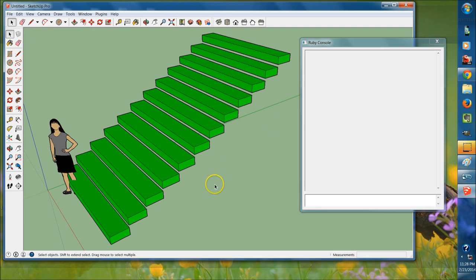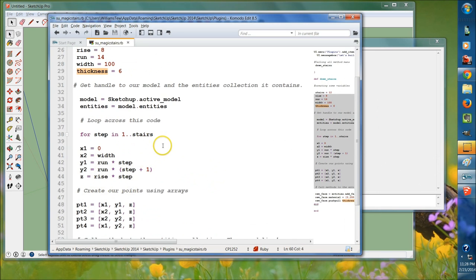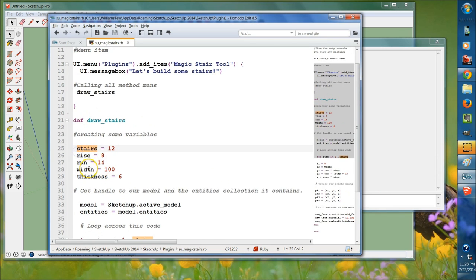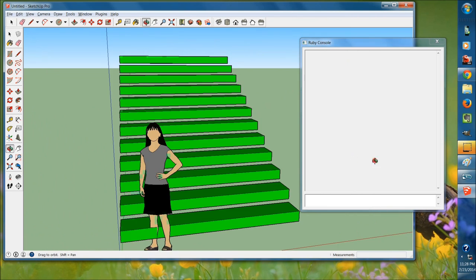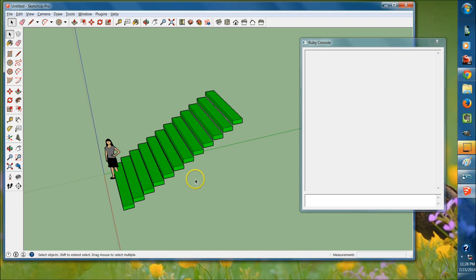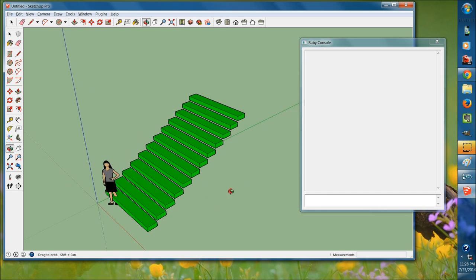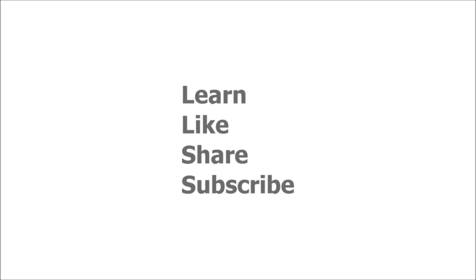Mess around with this some more — go ahead and change the thickness, the rise, the width. If you want to learn SketchUp, you can go to my SketchUp tutorial series. Hope you had fun. If you haven't already, please subscribe to the channel — my name is Jacob Williams. Like the video if you liked it, share it on Twitter, Facebook, whatever social platform you're on. I'll talk to you next time, thanks, have a good one, bye.